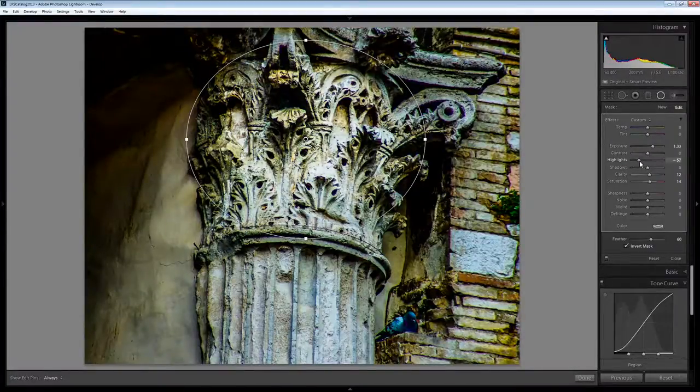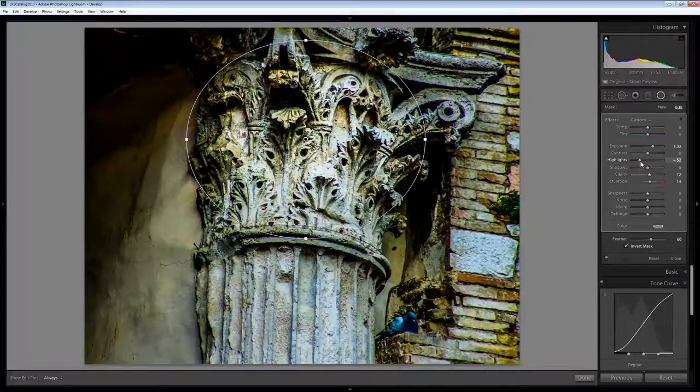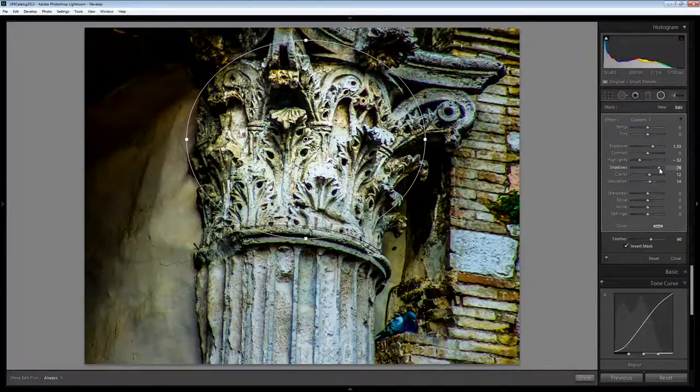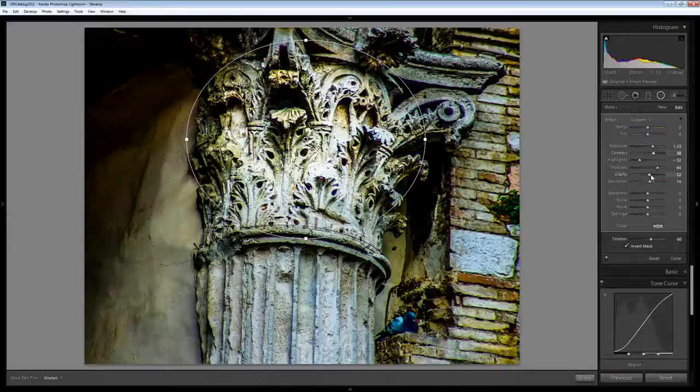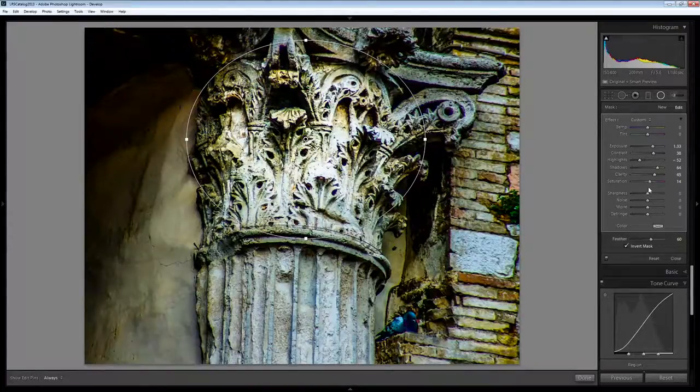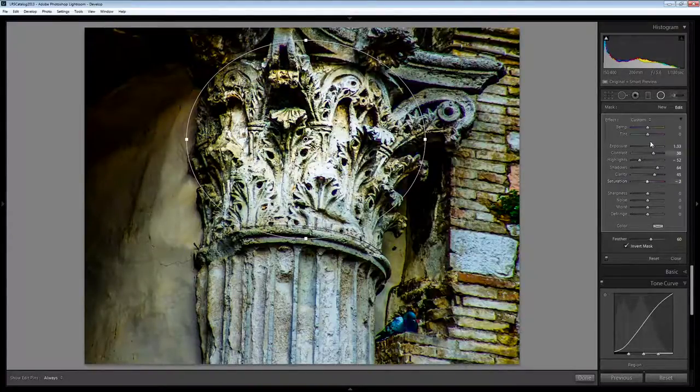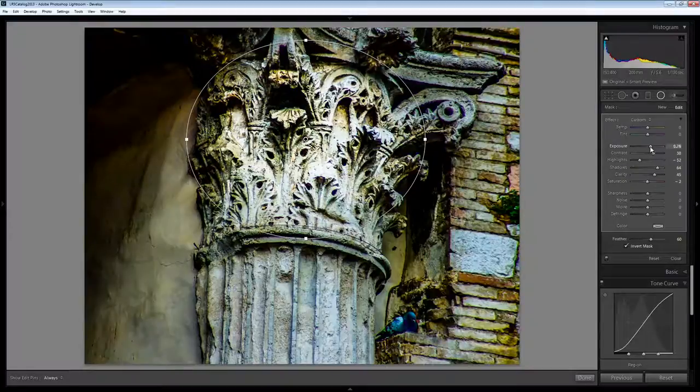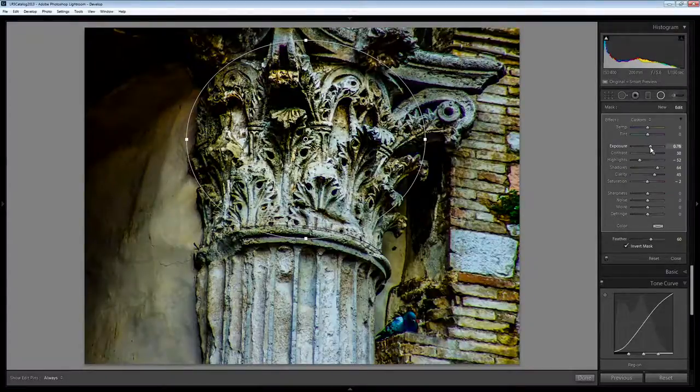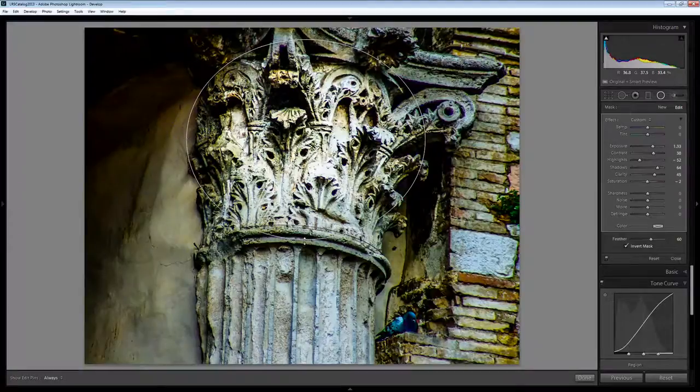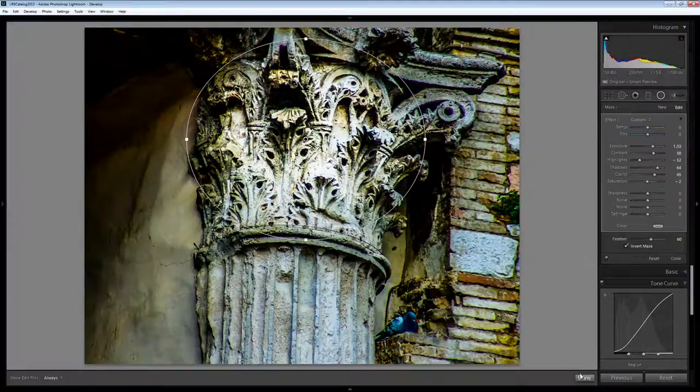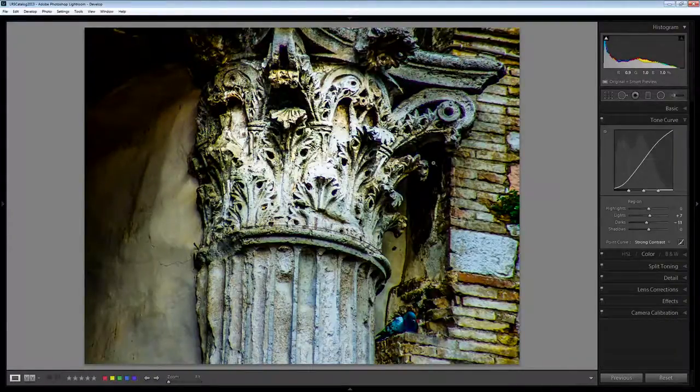I might want to perhaps bring down the highlights but open up detail in the shadows, add a bit of contrast, add a bit of clarity, maybe even add a bit of saturation. But you can fiddle with these selectors here to get what you want out of the various areas of your image that you're working on. And I'll click Done.